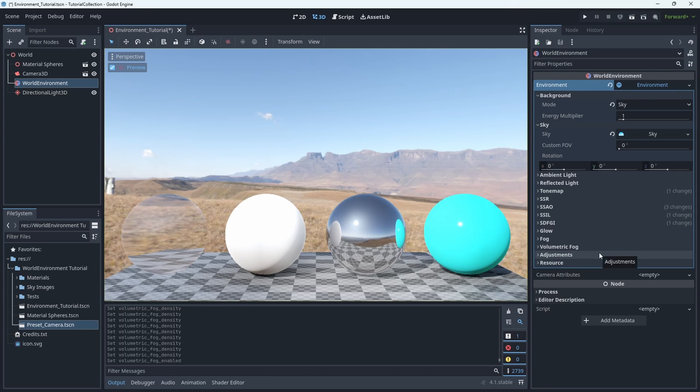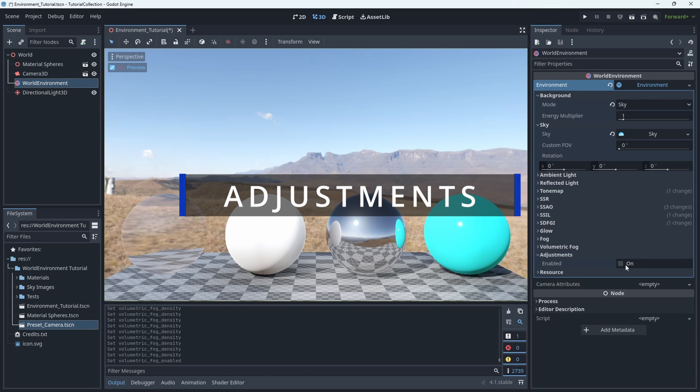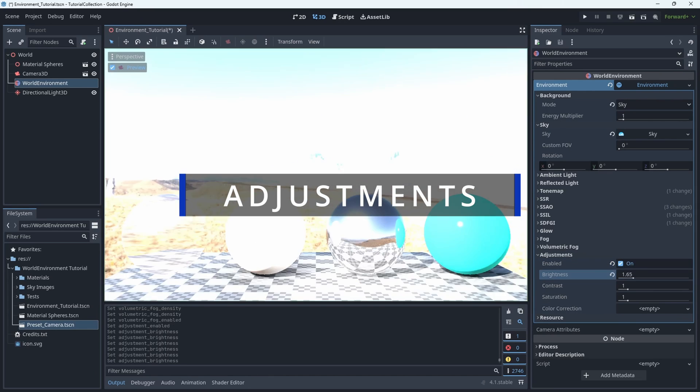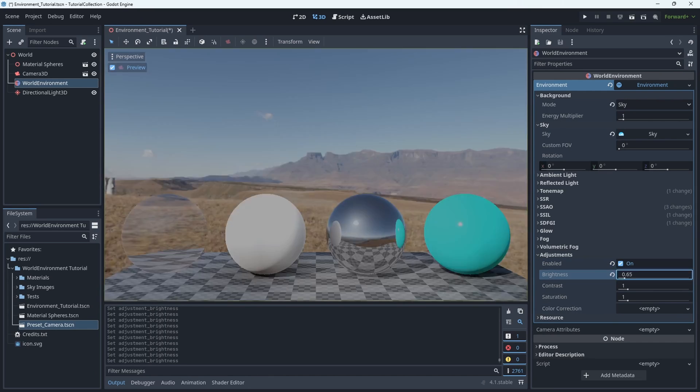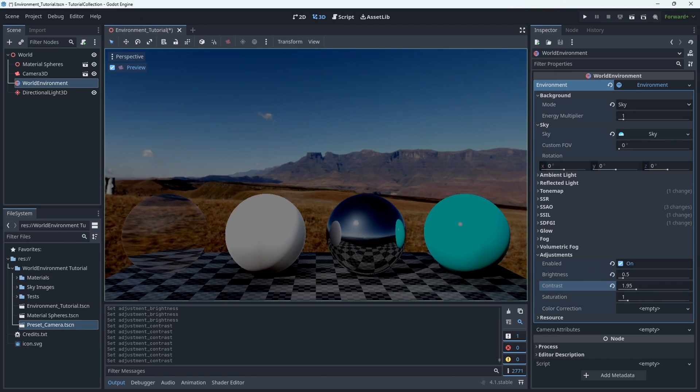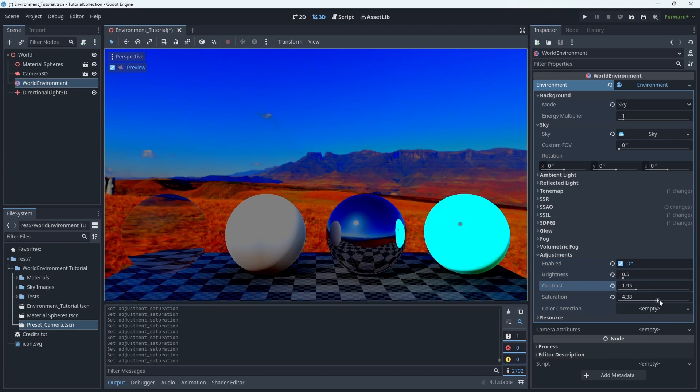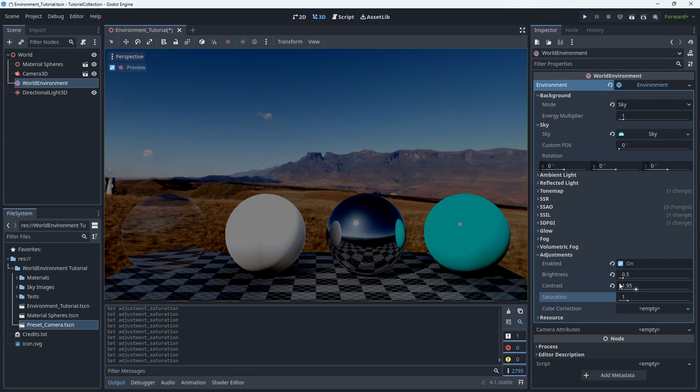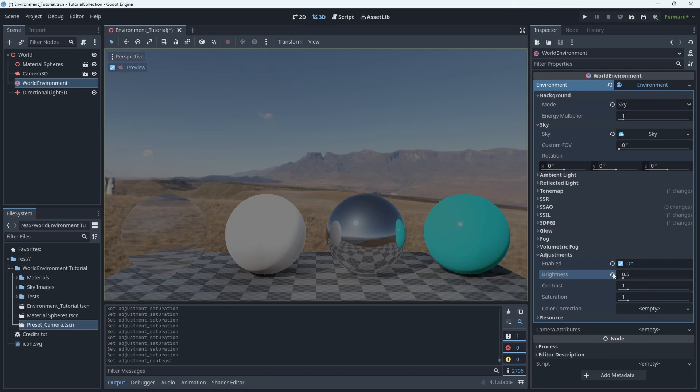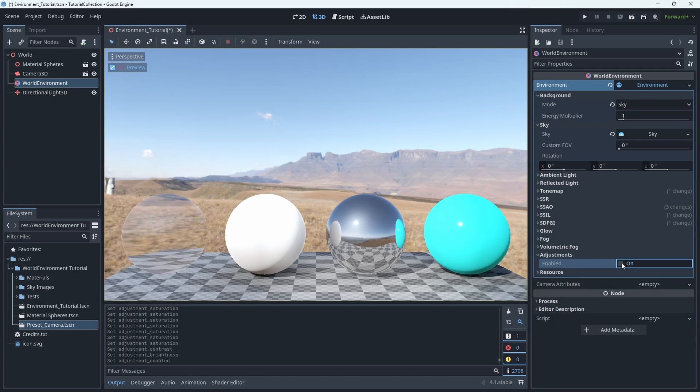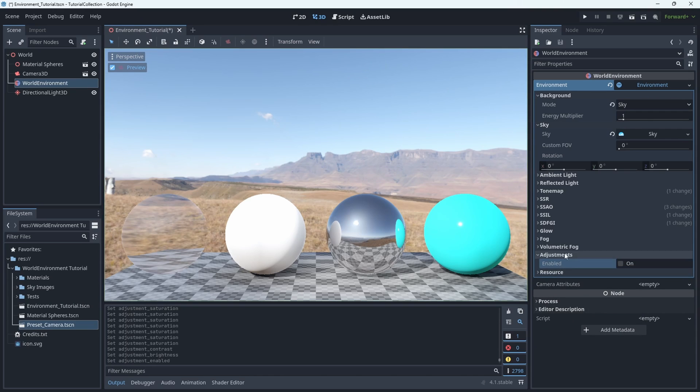And the final option here is Adjustments. And this is, if you've ever used any kind of photo editing application on your phone or like Photoshop, these are just the basic standard options that you get. So brightness, contrast, and saturation. And these are just the final layers that you'll probably want to tweak to get the exact look you want.